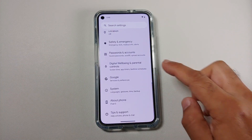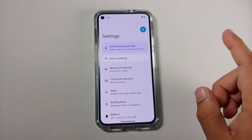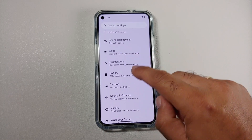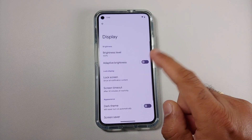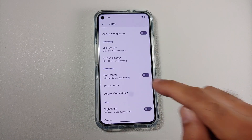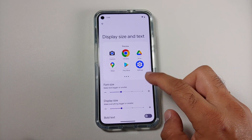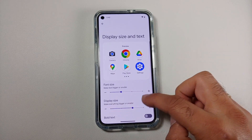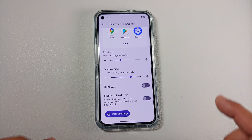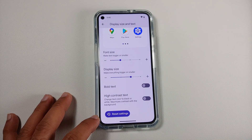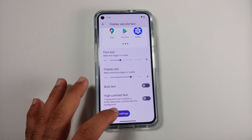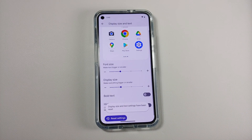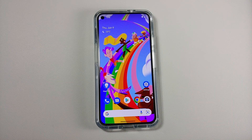You will also notice that the reset buttons, wherever they are available, are now in a pill shape. Let us go into Settings > Display > Display Size and Text. From this screen you can configure your font size, display size, and bold text. Here it is — the reset settings option is now in a pill-shaped button, making it more prominent and something you definitely cannot ignore once you see it.